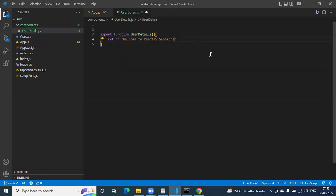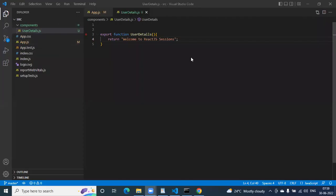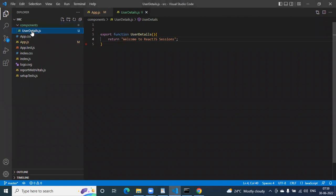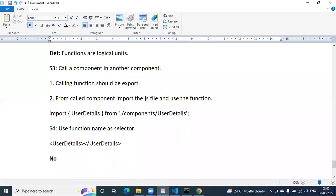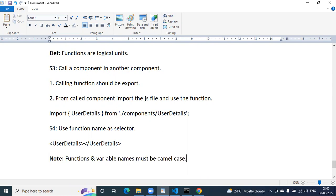Let us change the name so we can confirm if it is reflected — 'Welcome to React.js sessions.' Our component is working. Now, remember this point: in general, function and variable names must be camelCase. What is camelCase? Lower letter to upper letter — for example, userDetails is represented as small 'user' and capital 'Details'.